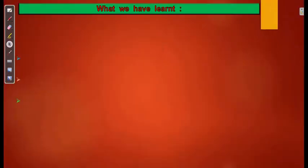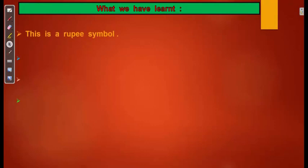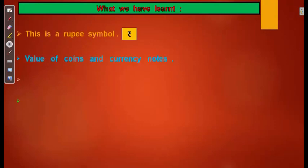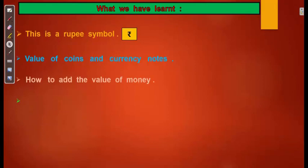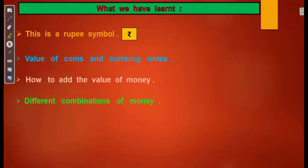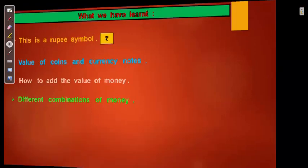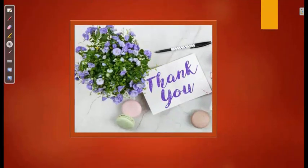What we have learnt: the Rupee 1 note and Rupee symbol, value of coins and currency notes, how to add the value of money, and different combinations of money. I hope you enjoyed learning about coins and currency notes. Thank you.